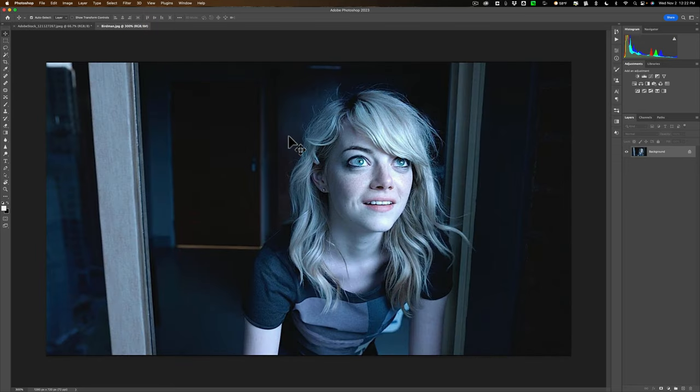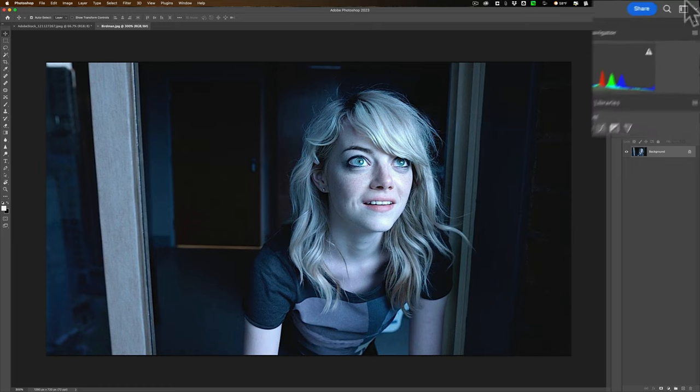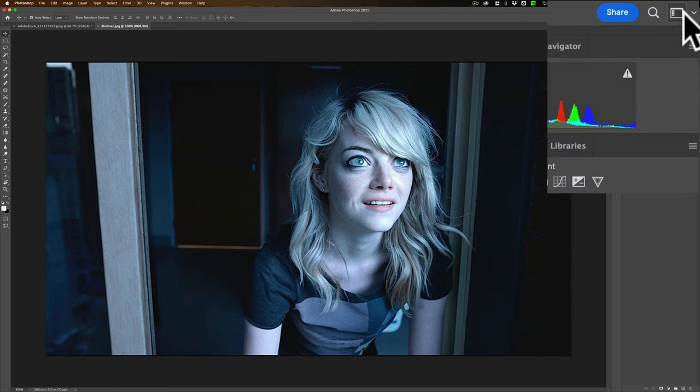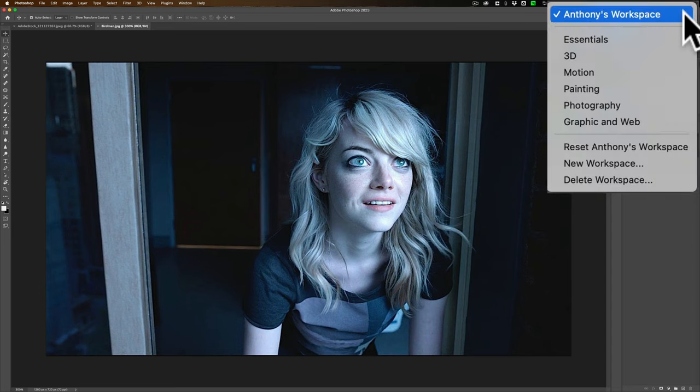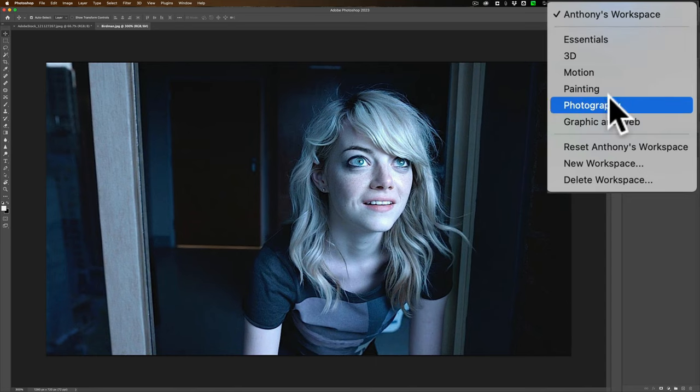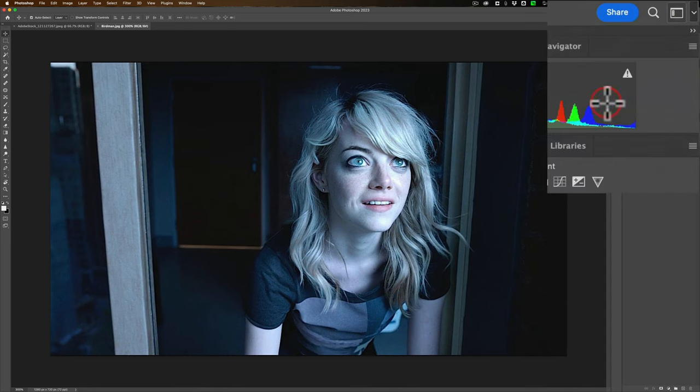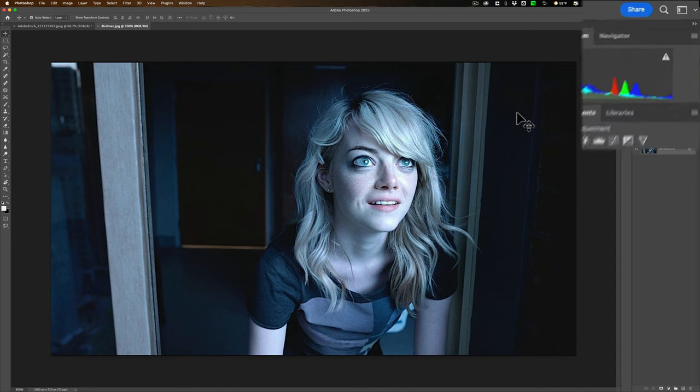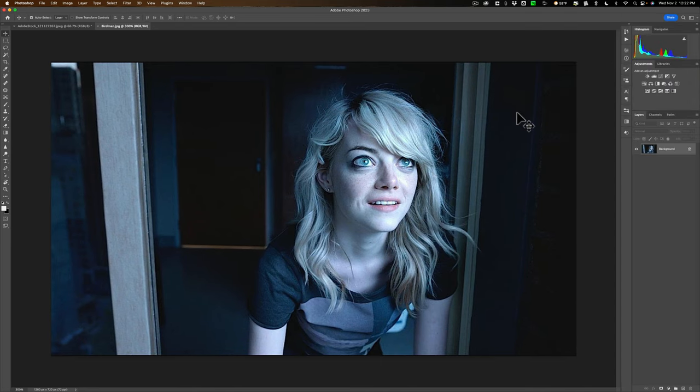And by the way, I'm in the Photography Workspace. So if you want your Photoshop to look like mine so you could follow along at home, go up here and click in the top right hand corner. And I modified it slightly to Anthony's Workspace. But if you go to the Photography Workspace, that is what we're in.